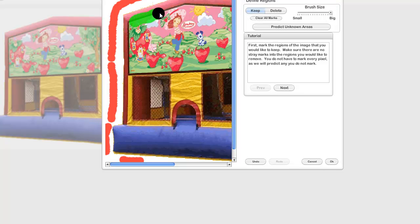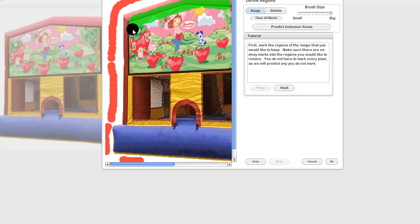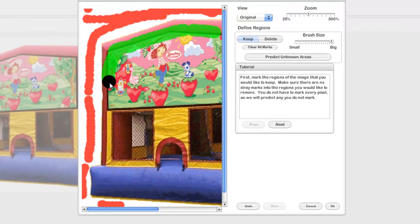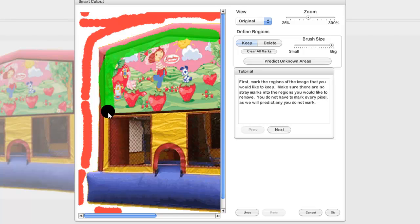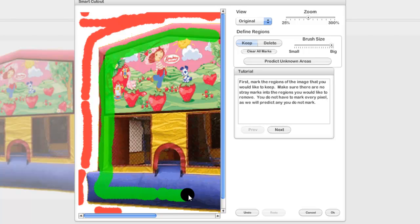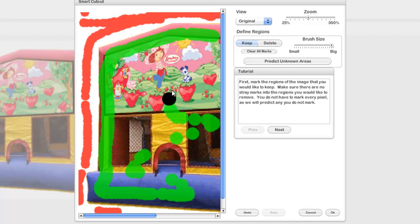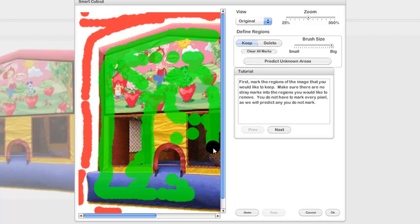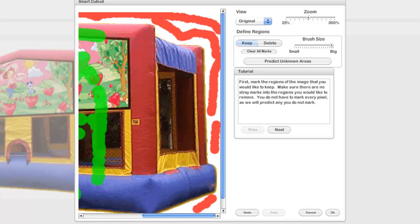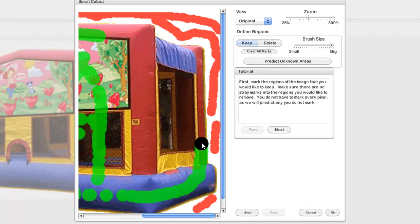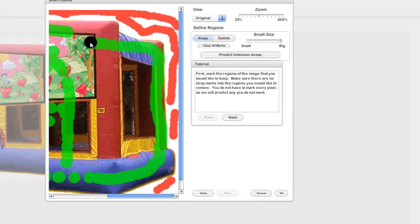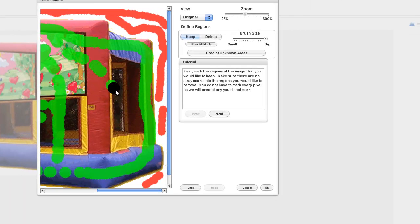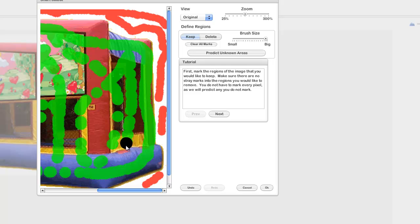I'm going to go ahead and draw a quick green. It does this automatically so the delete shows up as red, keep shows up as green, and you don't have to be terribly precise. I did this last time and it seemed to work. I'm going to come over here and do some more tracing so that it knows we're trying to keep the whole thing. Say we want that too, and then you just click on Predict Unknown Areas.